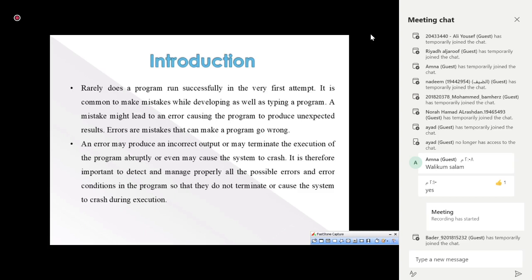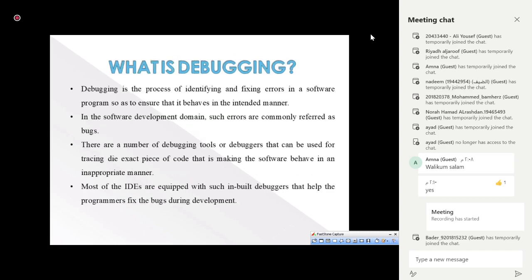There should be a way to deal with runtime errors. We have something called debugging, which is the process of identifying and fixing errors in a software program to ensure it behaves as intended. In software development, such errors are commonly referred to as bugs, and there are many debugging tools for tracing them down.